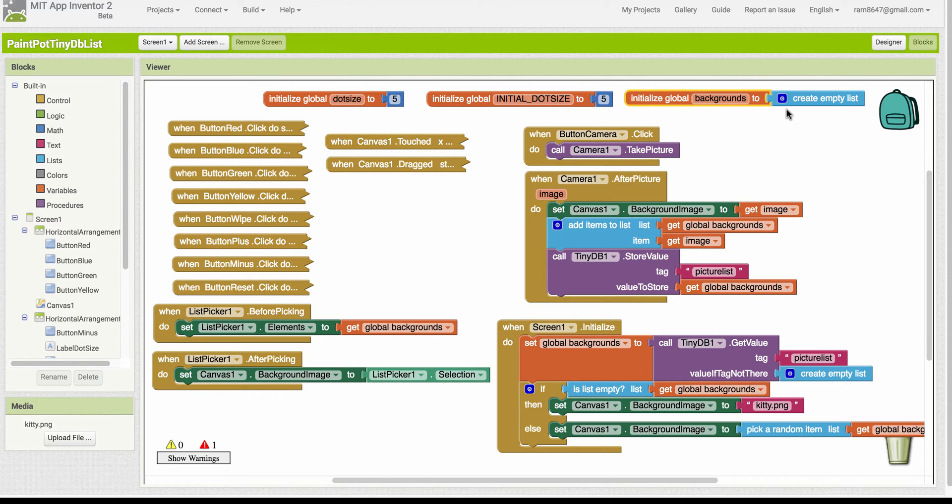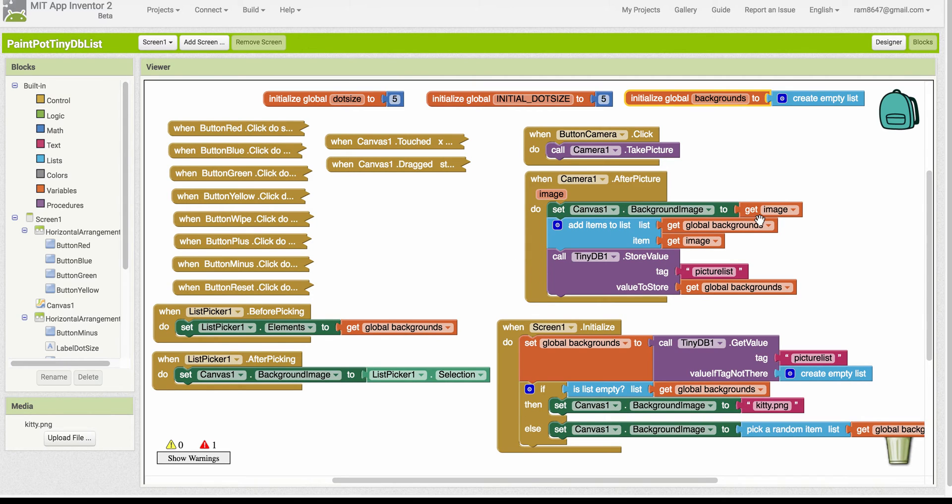Initially it's an empty list. As we take pictures with our camera, once the picture is taken, in addition to setting that image that the camera returns as the background image for the canvas,